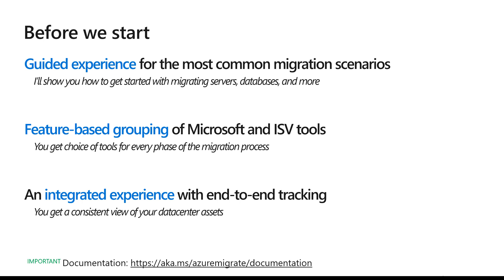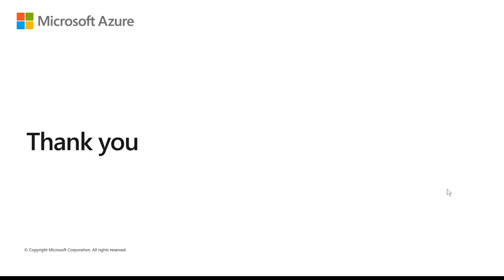And in the upcoming videos, I'll show you the benefits of the integrated experiences with end-to-end tracking. Thank you and keep watching.